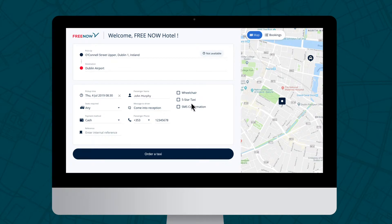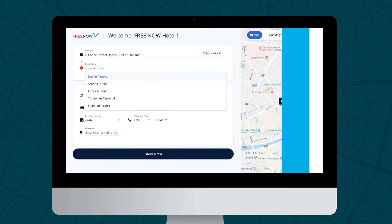By clicking on your unique link, you'll be taken to our online booking tool. The address will be preset to your location, but if you'd like to change this, simply start typing and Google Maps will present you with autofill options to select from.